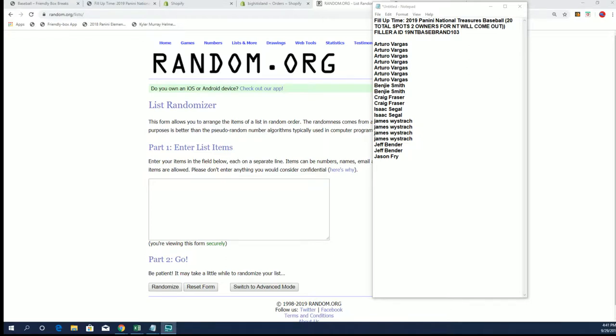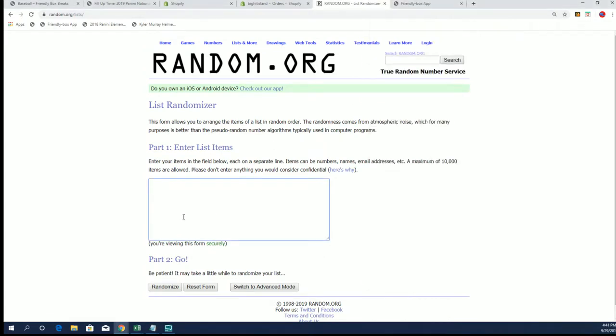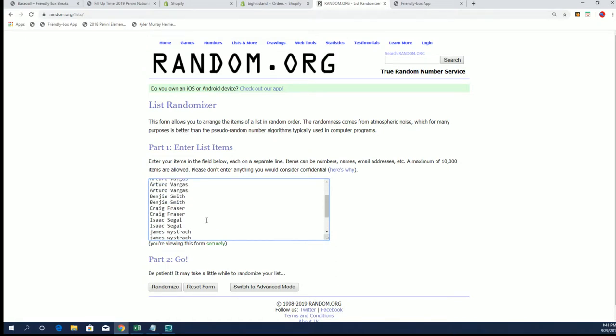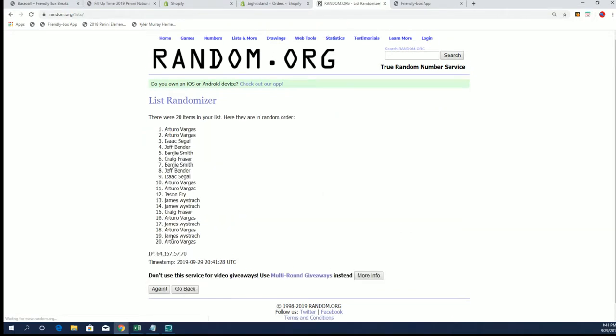So let's rock and roll with it guys. Here we go, there's all the lists of who all got in. You see Arturo, Spots Benji, Cred, Isaac, James, Jeff, and Jason. Good luck everybody, see what happens here. Seven times, good luck.